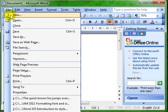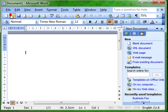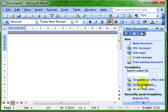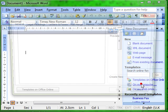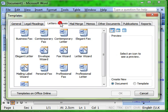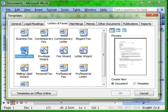So that was File and New. Create a new document from a template on my computer. Choose Letters and Faxes. And there's my elegant letter that I want to use. So that's the template I'm going to create my document.